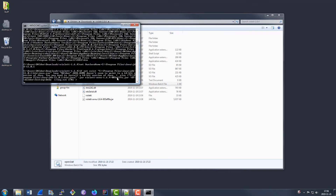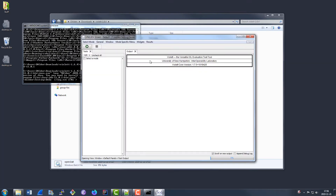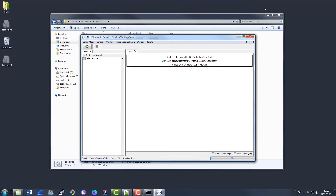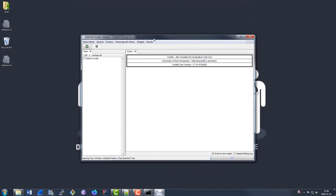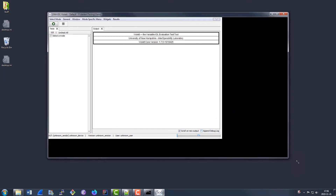So once you've extracted Violet to wherever you're going to keep it, go ahead and launch it in whatever manner is appropriate for your operating system. It'll take a moment to start up, and it'll greet you with a screen like this.